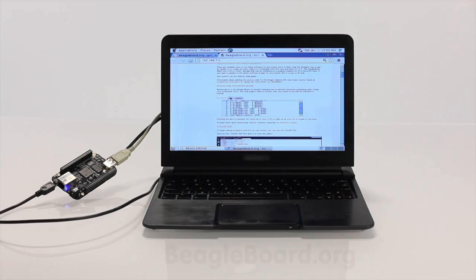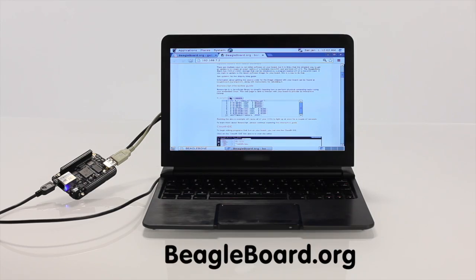For guidance and support from our growing community, visit BeagleBoard.org today. What will you create?